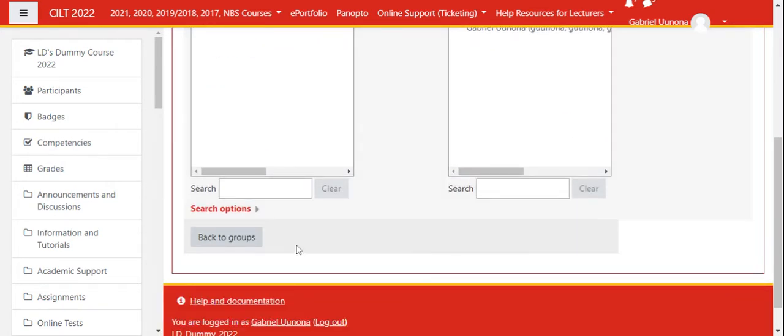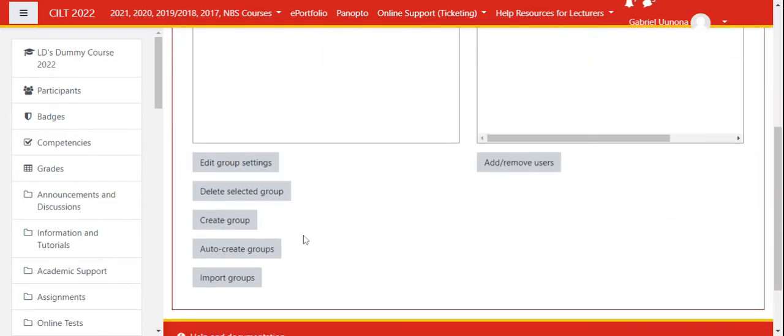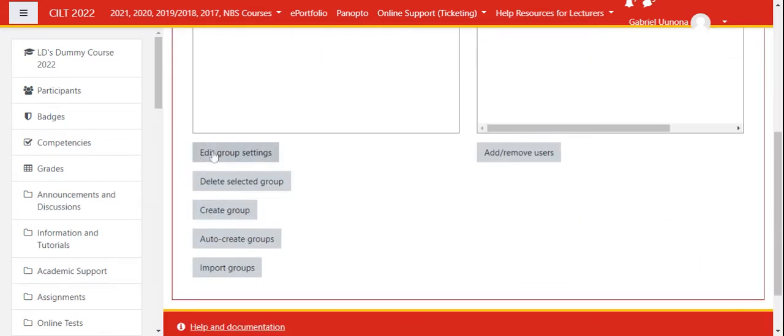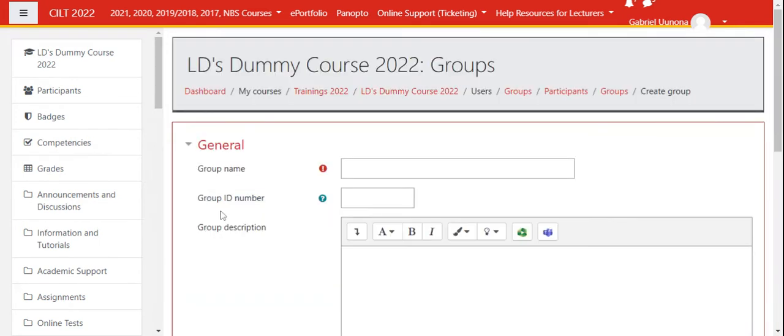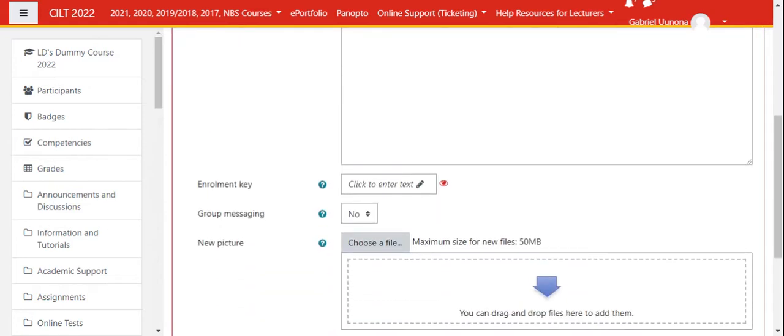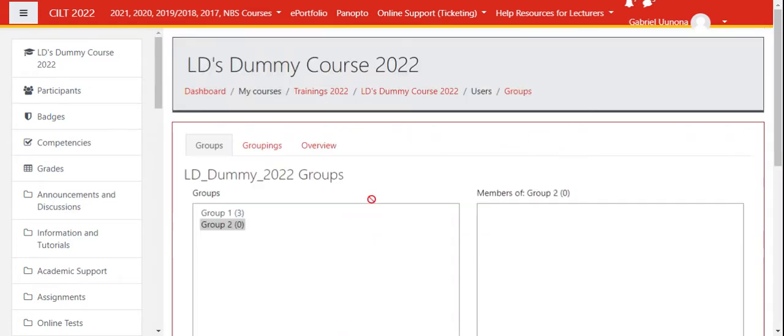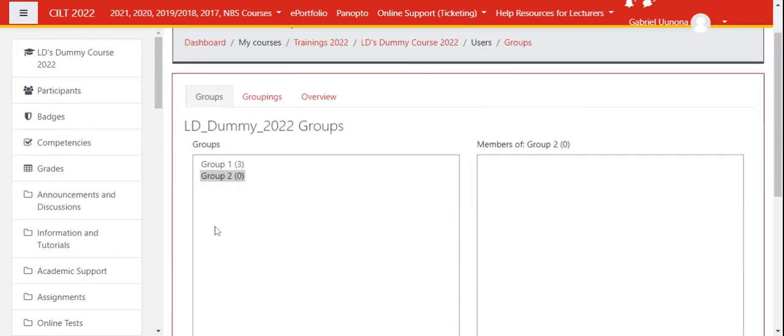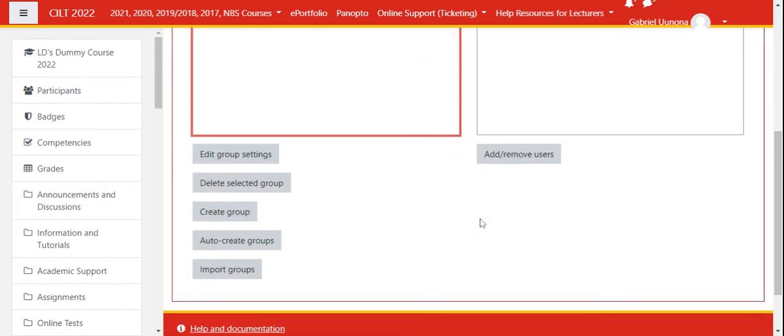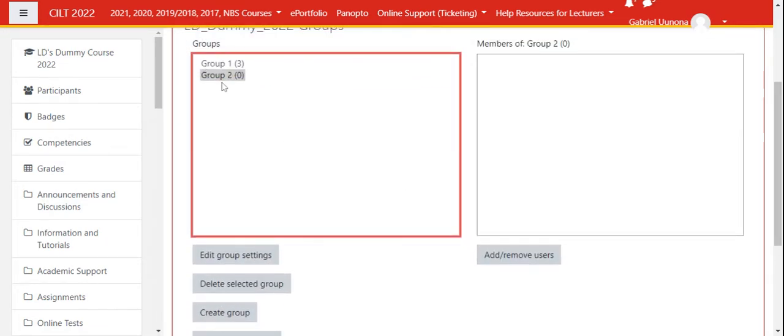When I'm done, I can click back to Groups. To create the next group, I'll come to the option Create a Group. Maybe I'll call this one Group Two. Like I said, you can skip all the other settings and come straight here. Now you can see that Group Two is here but has zero members and is selected.